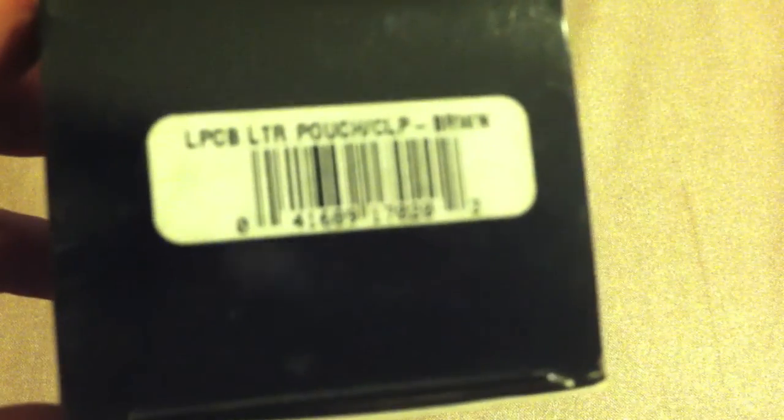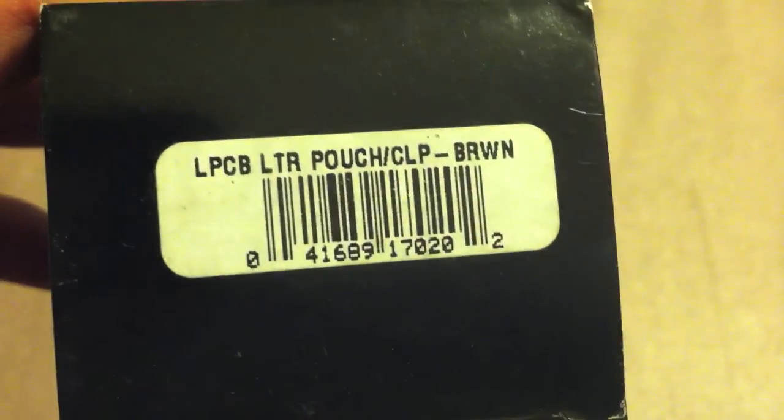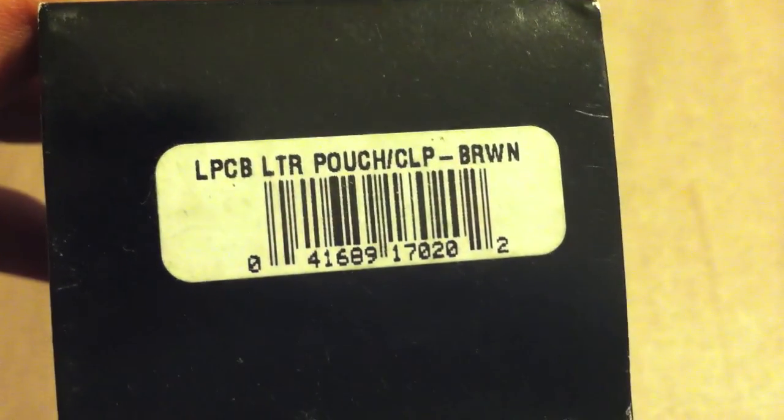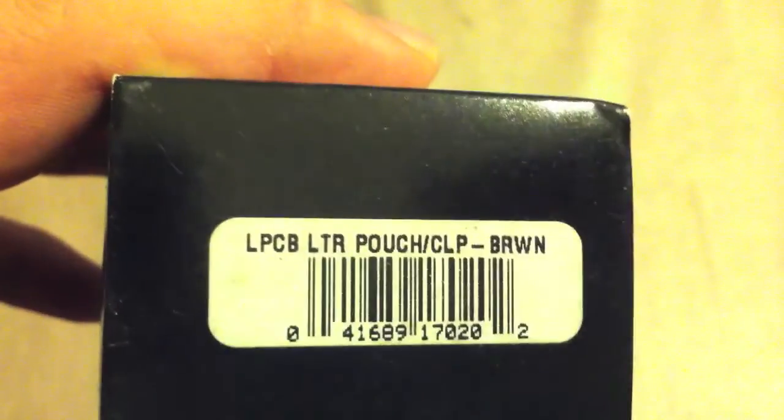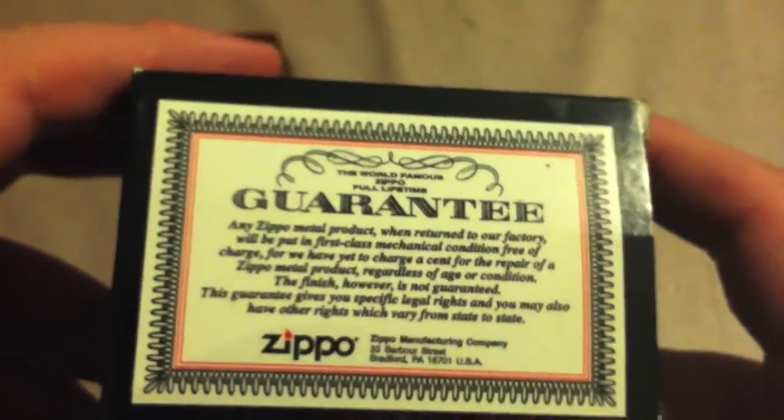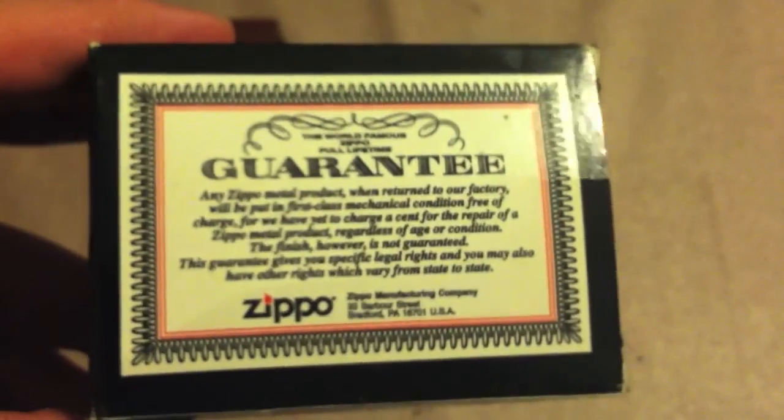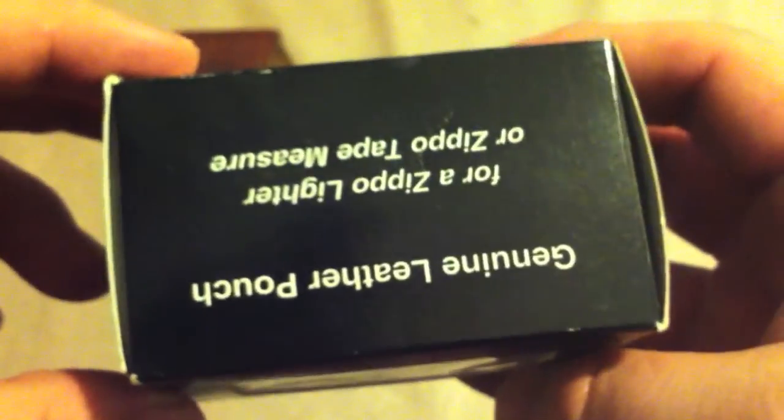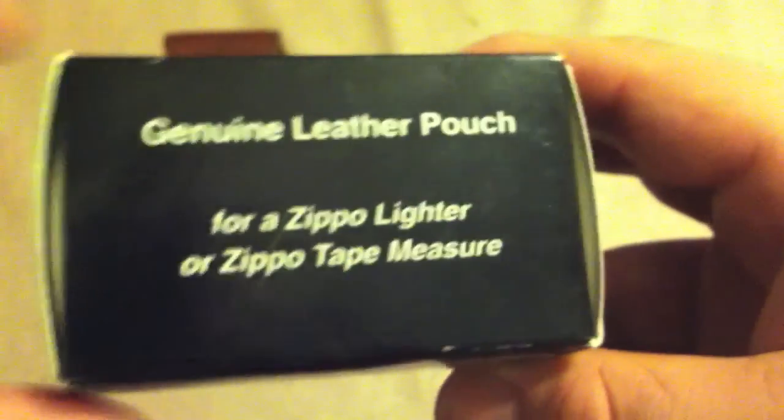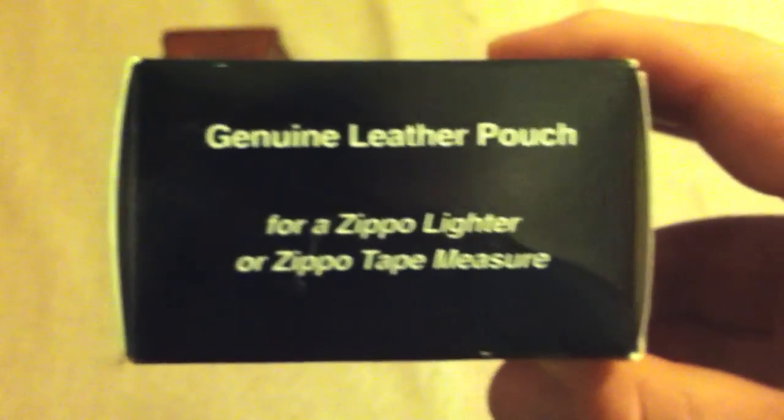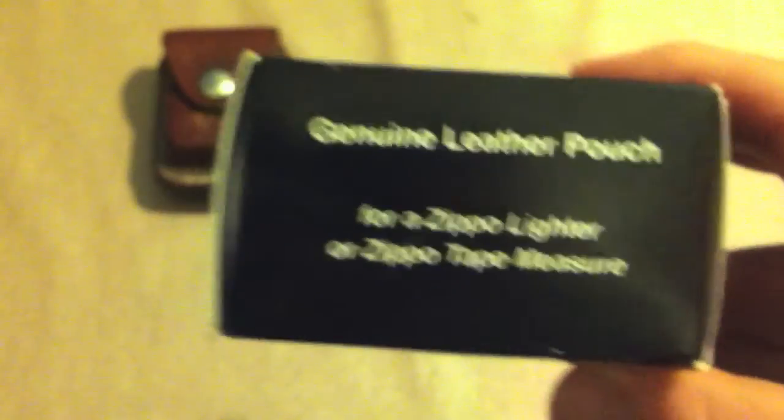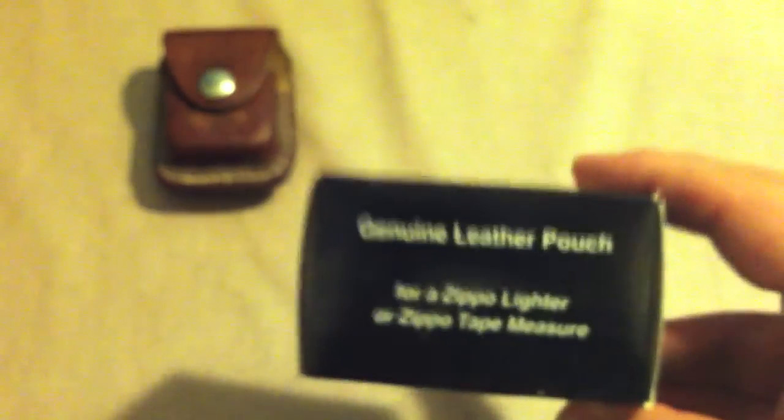Here's the information on it if anybody is interested. LPCB lighter pouch with the clip, brown. Of course, you've got the genuine guarantee on here. If anything should happen to break on these pouches, it's still covered by the warranty. For a Zippo lighter or Zippo tape measure.